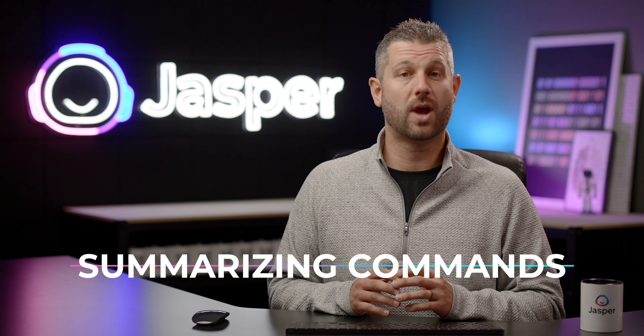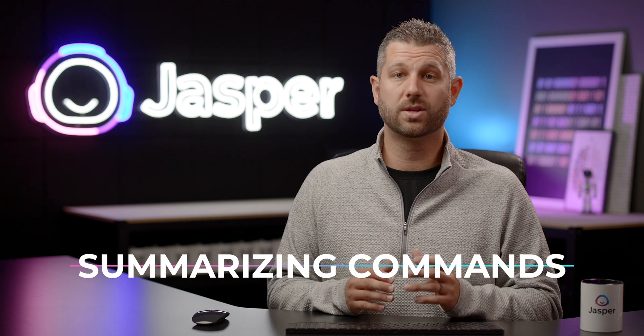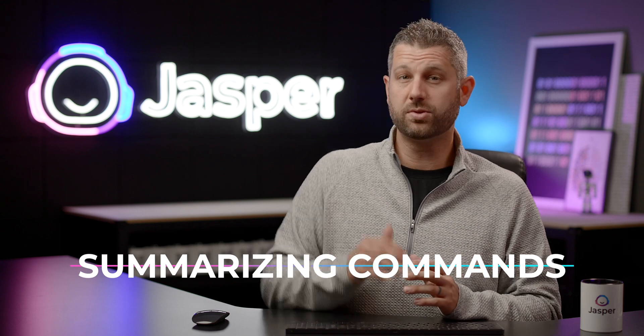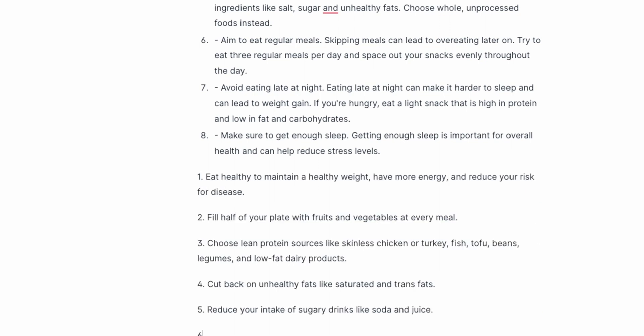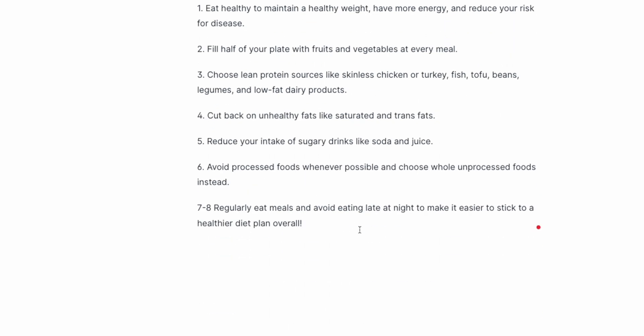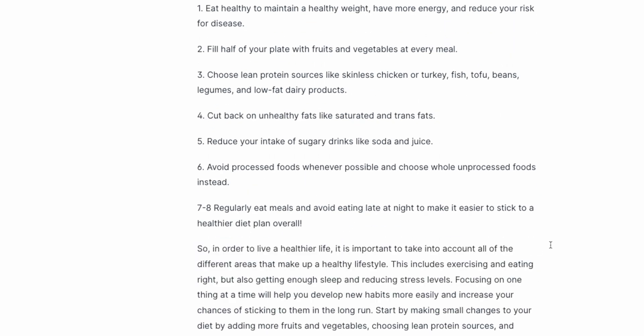Here are some commands to try when you're summarizing or writing a conclusion for something: Summarize what we will cover in this content based on an outline. Write a conclusion about the above content.